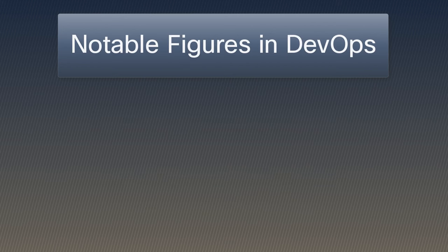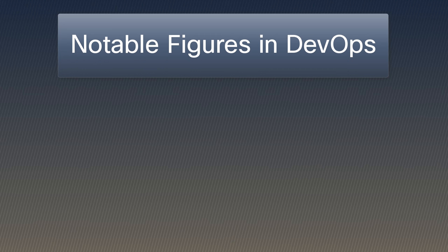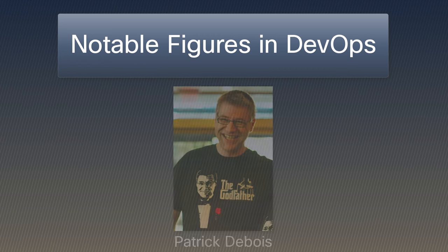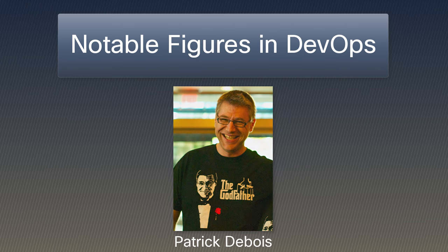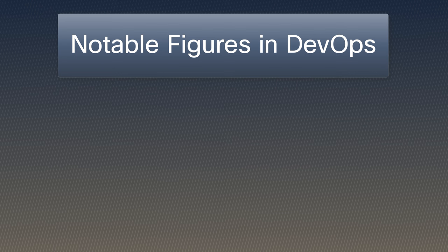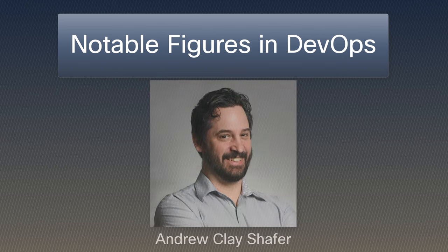Now let's talk about some key figures in the field of DevOps. Patrick Dubois, often recognized as the father of DevOps, and Andrew Clay Schaefer, a pioneer in DevOps thinking, coined the term CAMS.